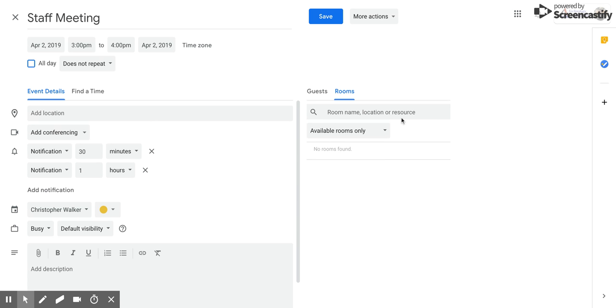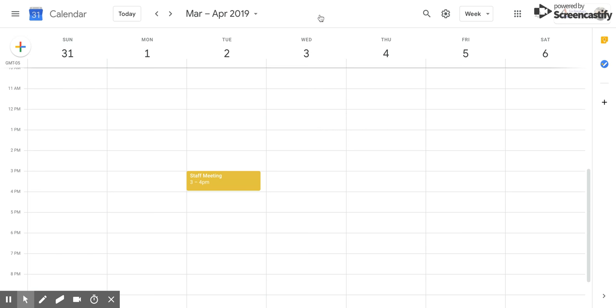Once you have your room picked and selected, then you're going to go up here and click save, and that will allow your meeting to have a selected room that is booked just for that. I hope you enjoyed this short tutorial.